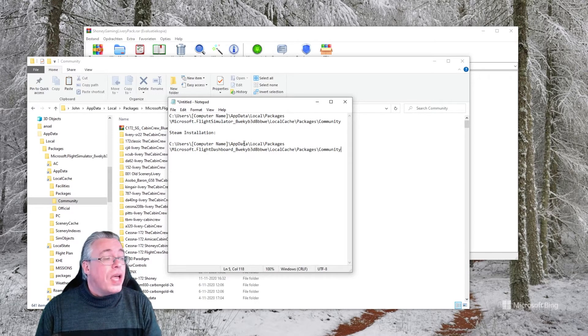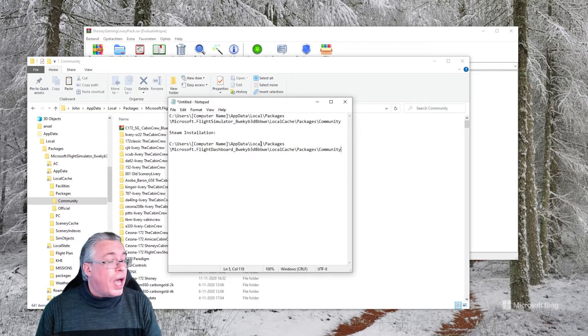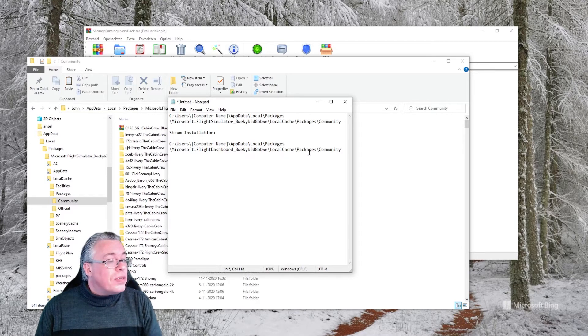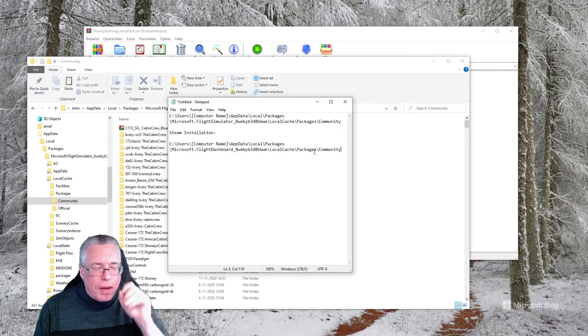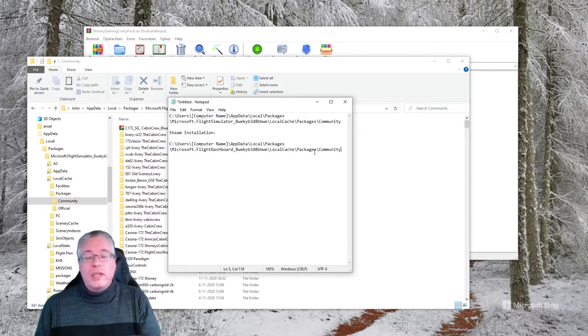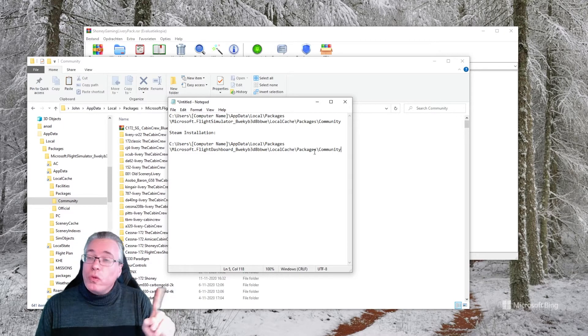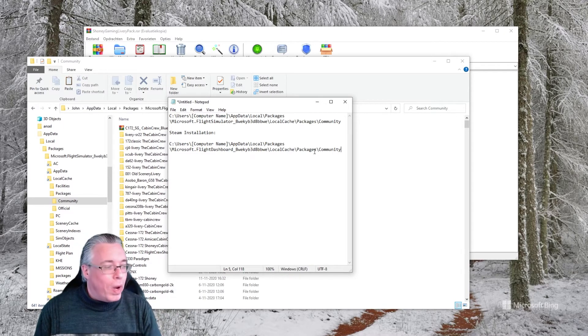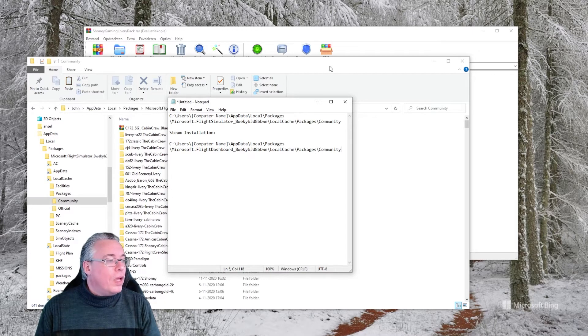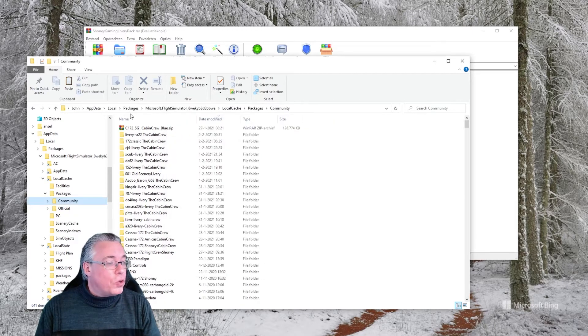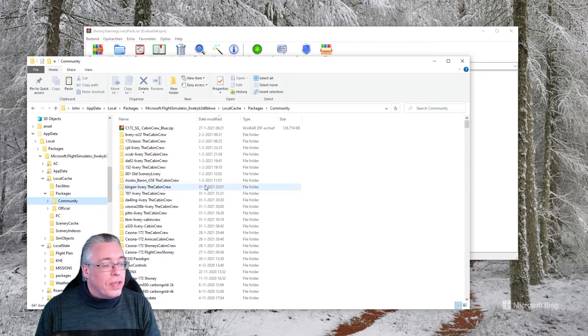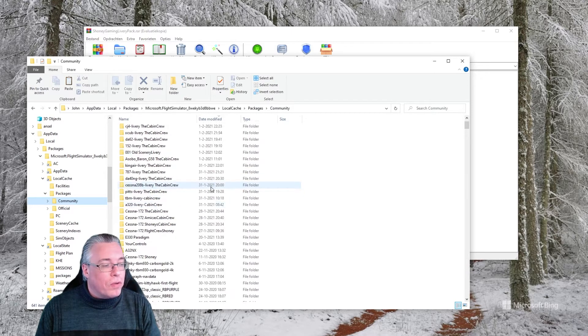That's where it's hiding. The other one, if you have the Steam version, is nearly the same, a little bit different, but basically you would end up in the same place. Those two links I will add in the description as well.